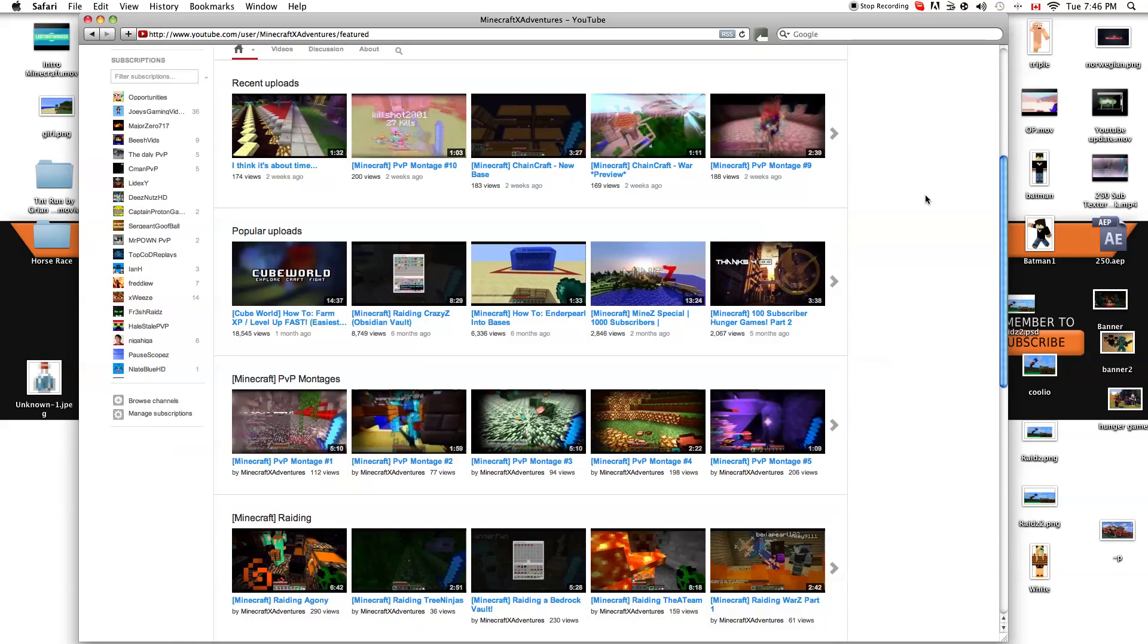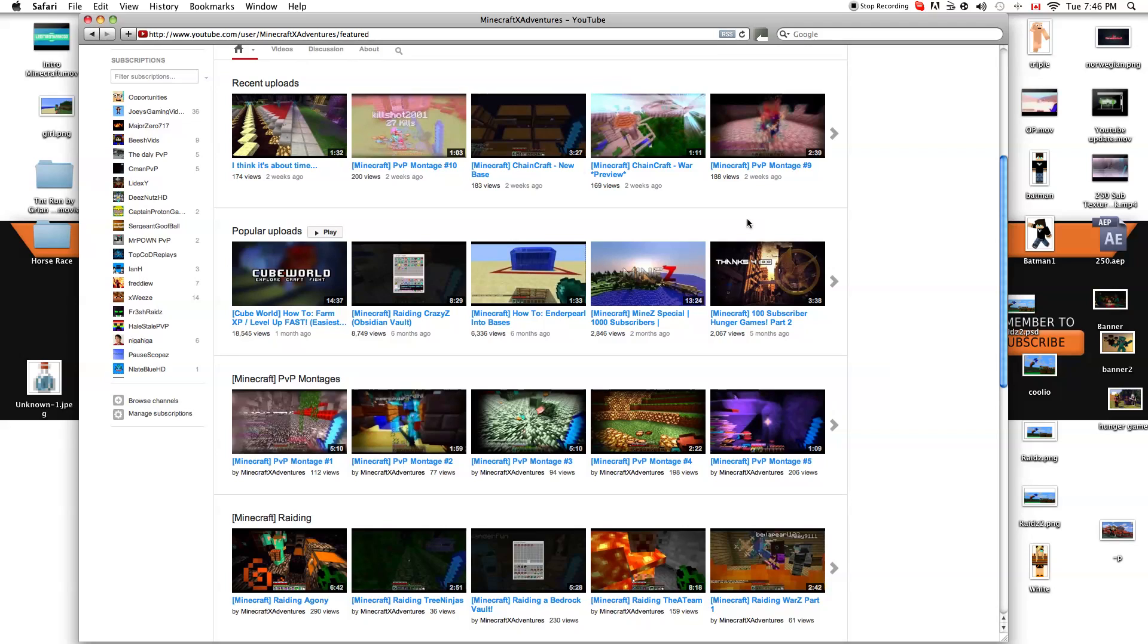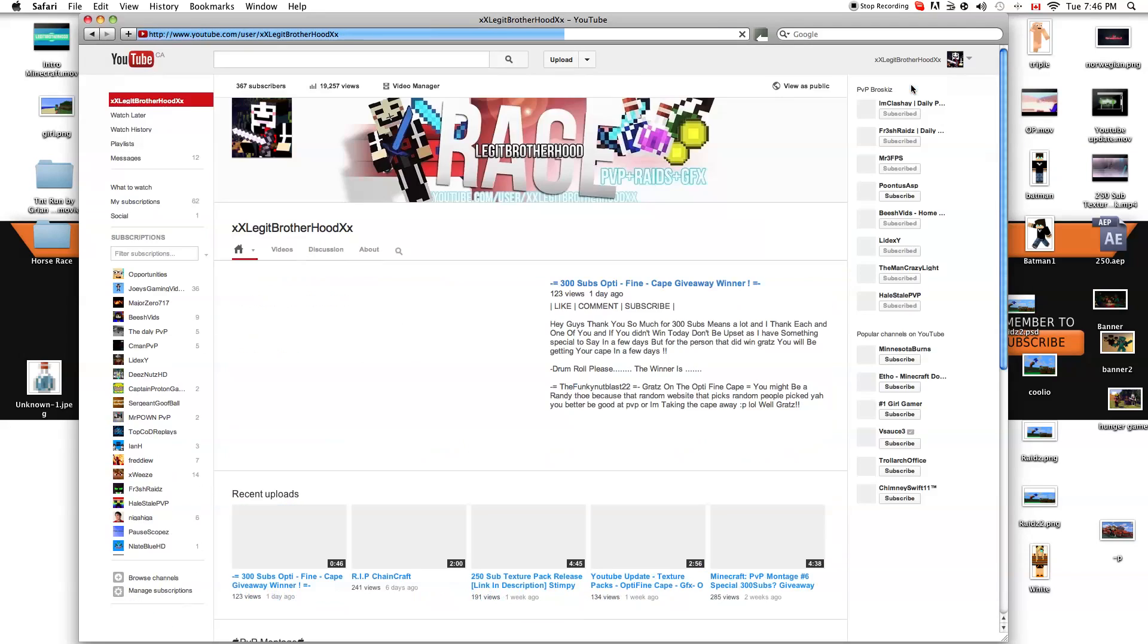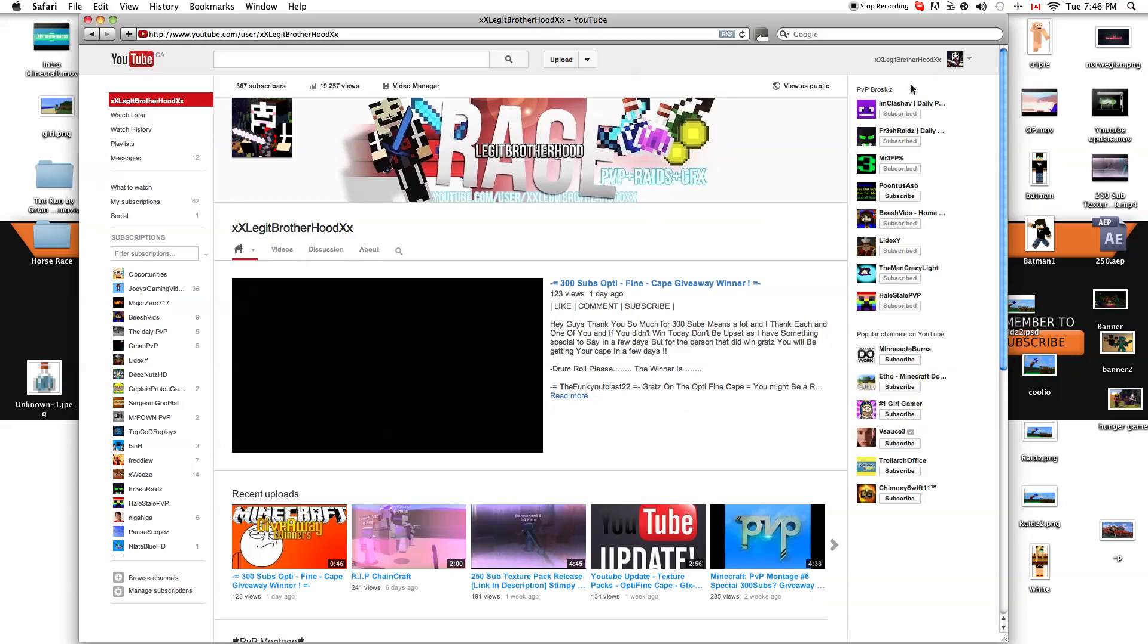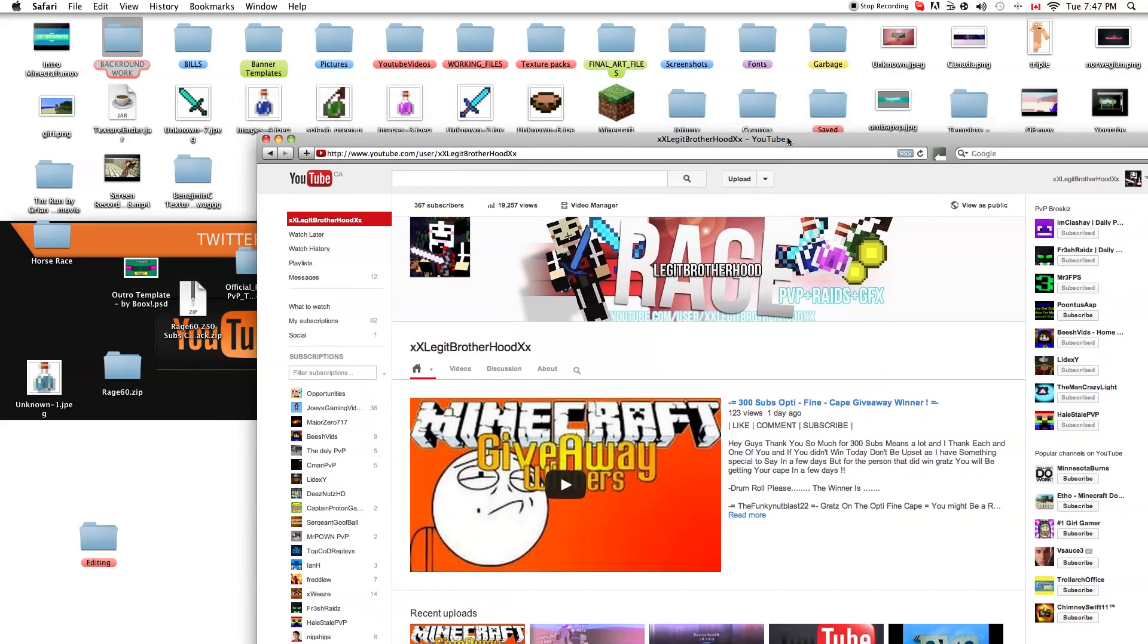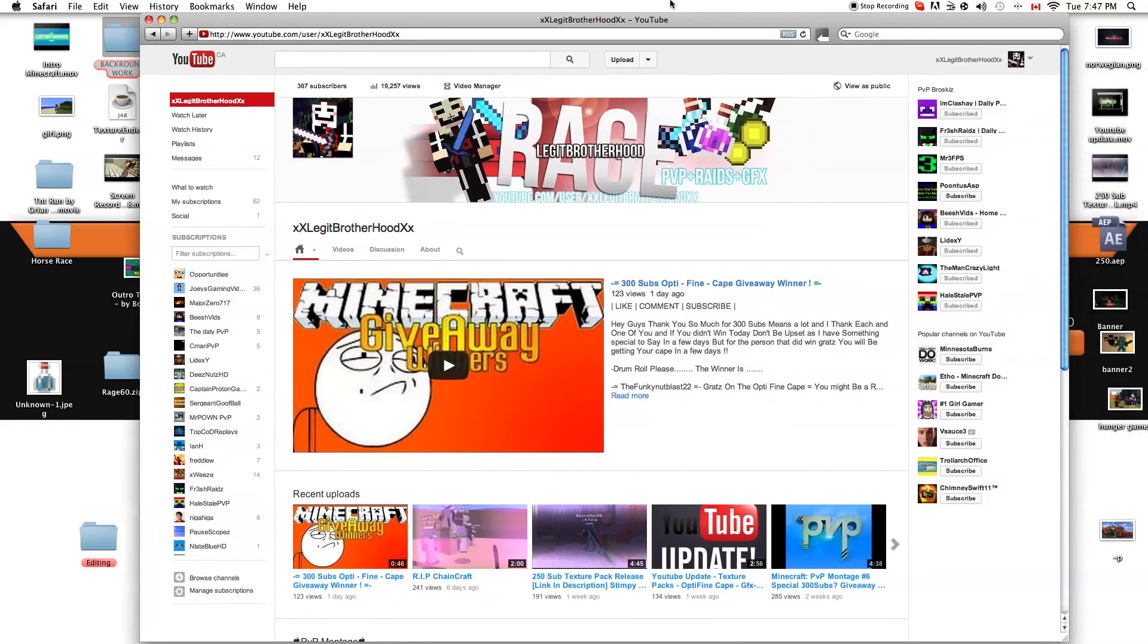I'll be uploading on this channel Hunger Games, mini games, like Spleef and all that stuff, Adventure Maps, Let's Plays with my friends, Wars maybe, I don't know. Stuff like that, you'll tell me. But yeah, that's pretty much it guys. Nothing much to say, but just some shoutouts.